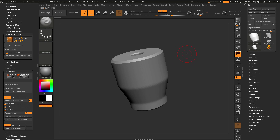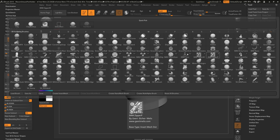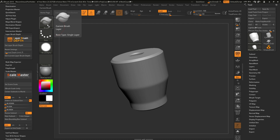After I have a model loaded in that has a size, I'll come over to the brush palette and select a brush with the base type of single layer. I'll click to open the brush menu and locate the layer brush. If you hover over the layer brush, it will tell you that the base type is single layer, so this brush will work with the plugin. Brushes like the Chisel Brush will also work. For this example, I'll select the layer brush.